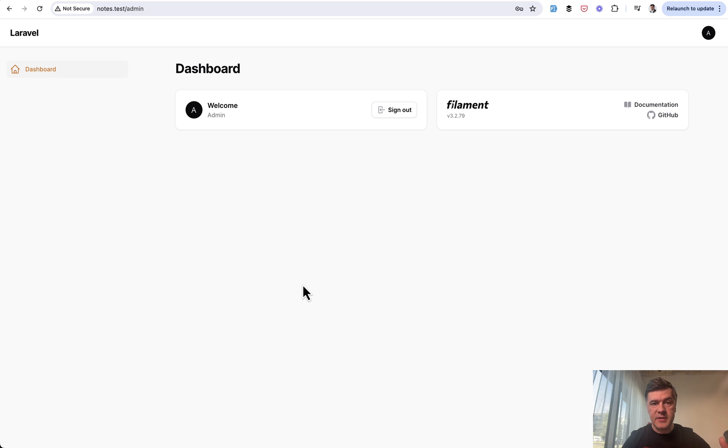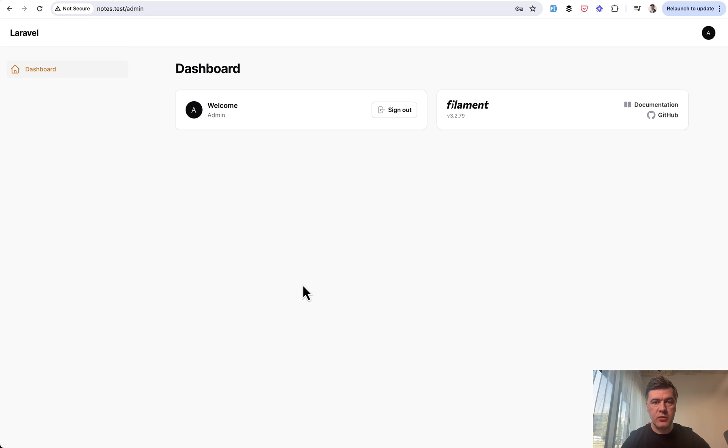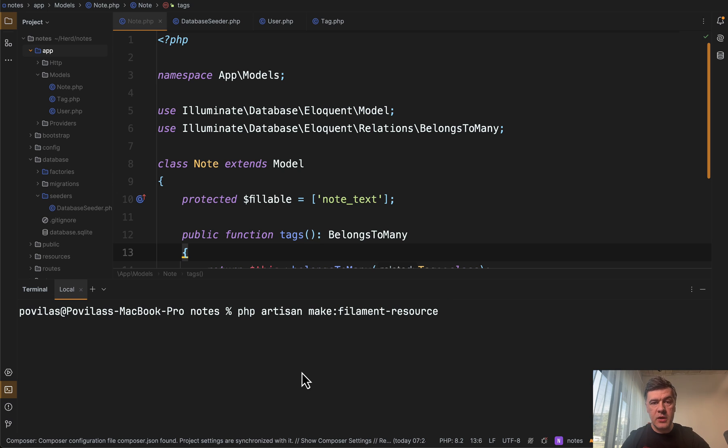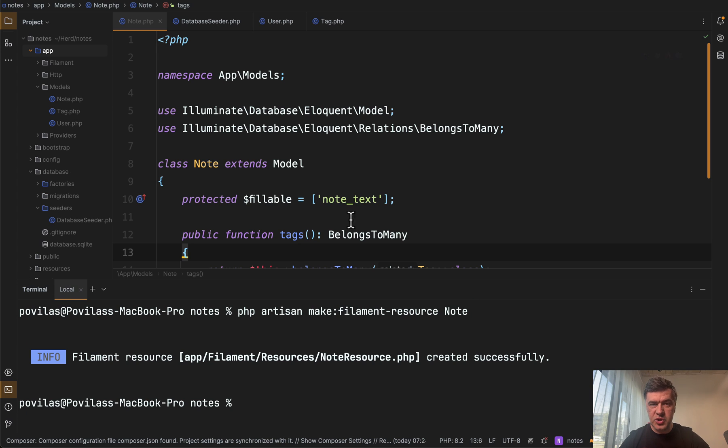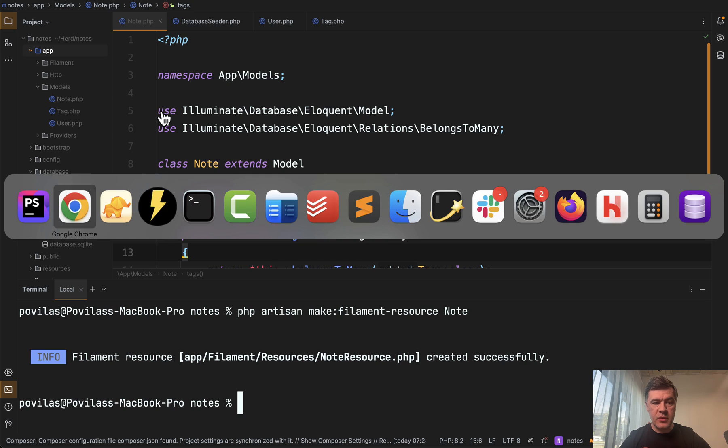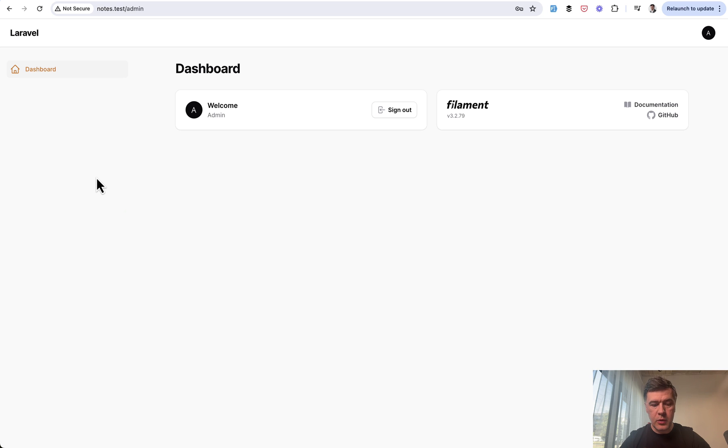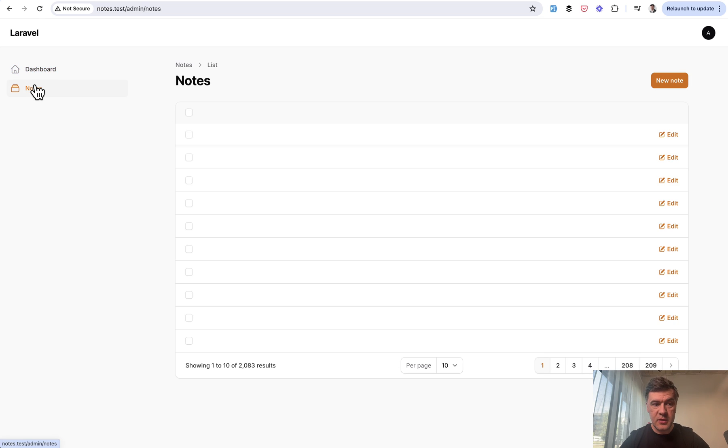The second step is create so-called resources, CRUDs for database tables. In our case, it's one CRUD, one resource of managing notes. And for that, we run artisan command of Filament, make Filament resource with the model name as a parameter. In our case is Note. And it will generate a few files for that resource. Now we refresh the page and we already see notes as a menu item. And we already see the list of notes.